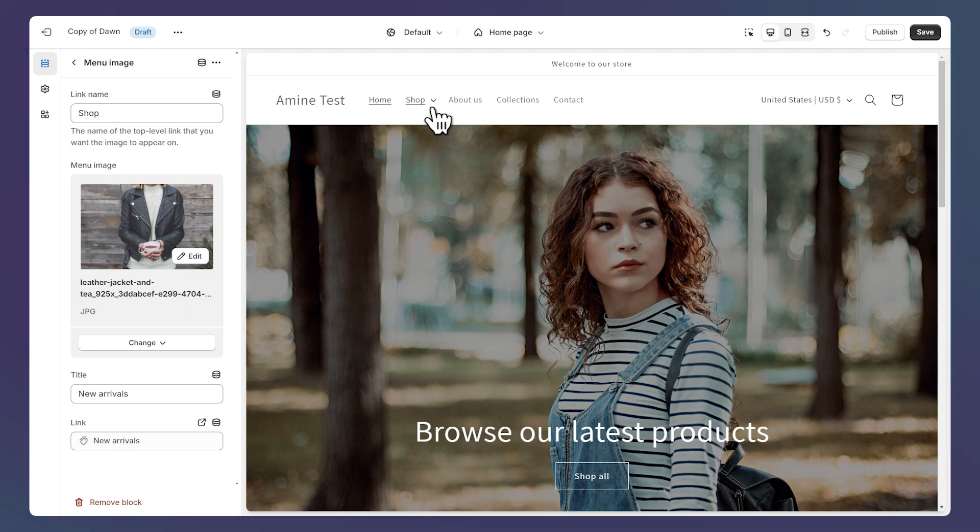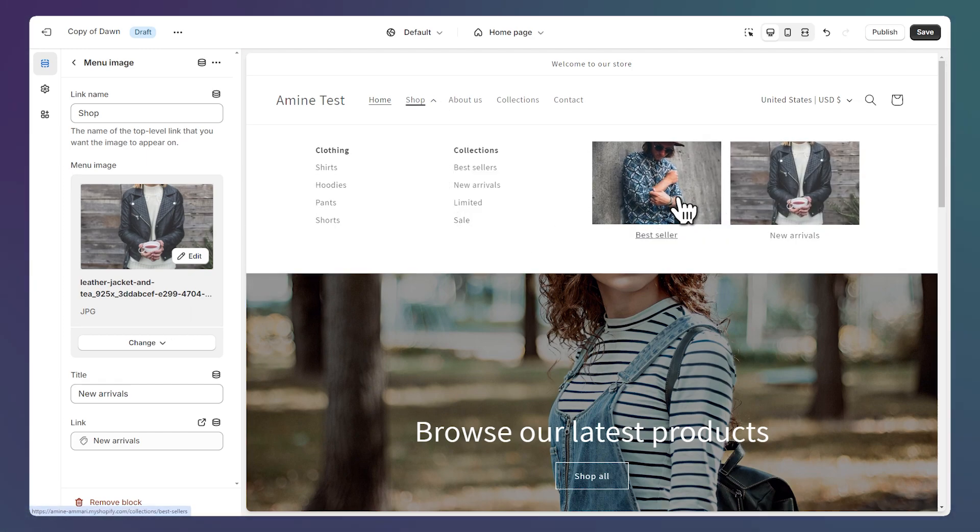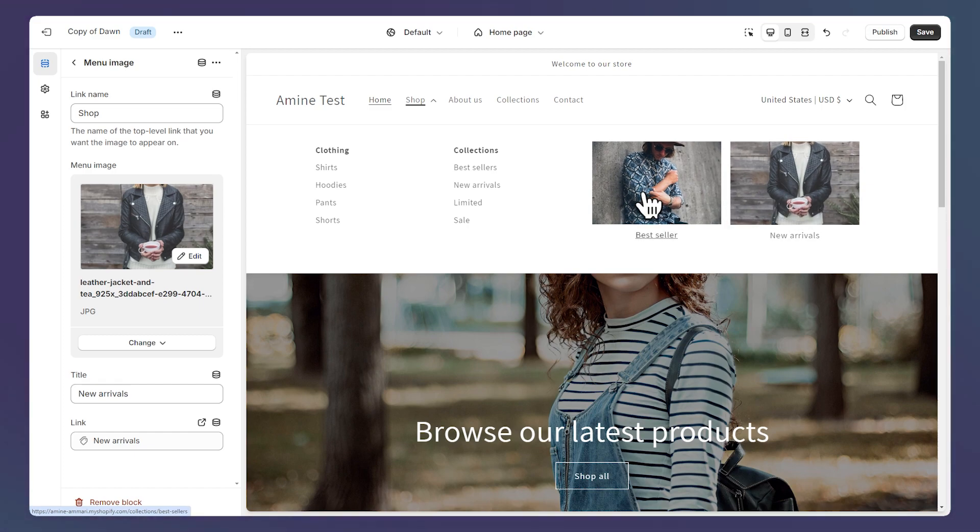One thing that this mega menu doesn't have is images. And if you are using a free theme like Dawn, I've created a tutorial to show you how to add them. So you can click on this video. Thanks for watching and see you on the next one.